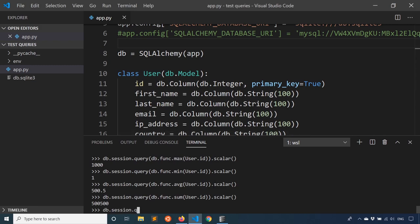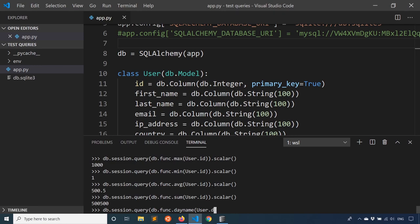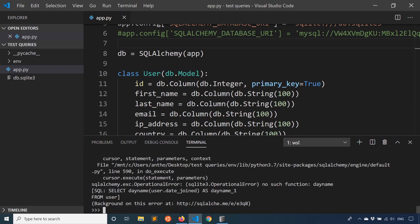So what I can do is I can use the day_name. So db.session.query, db.func, and I need to have the parenthesis. So db.func, and then day_name from MySQL. And then I want to do it on user.date_joined. And since this applies to all of the rows, I'm going to call dot all. So I'm going to run that and we see that I get an error. So it's telling me there's no such function day_name.